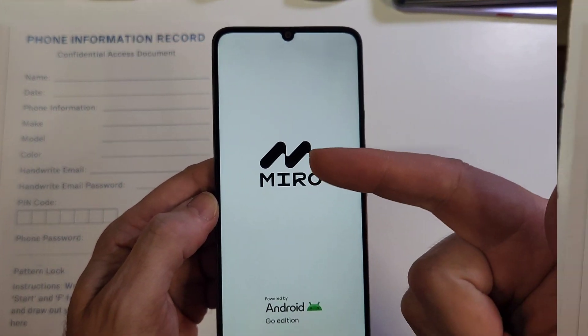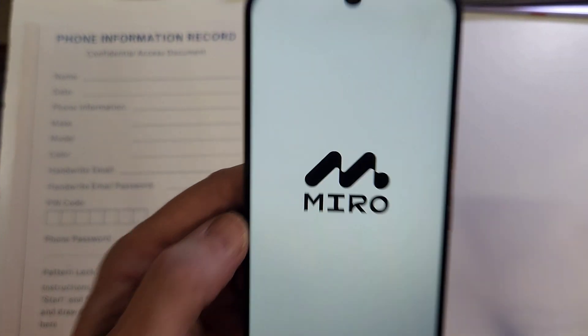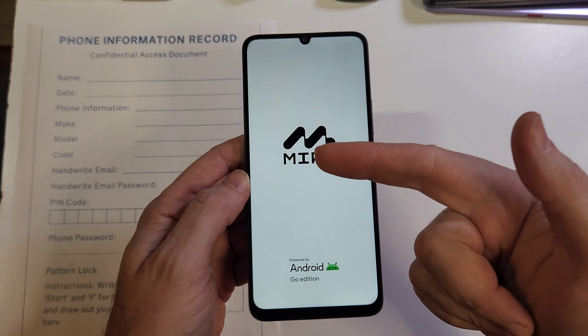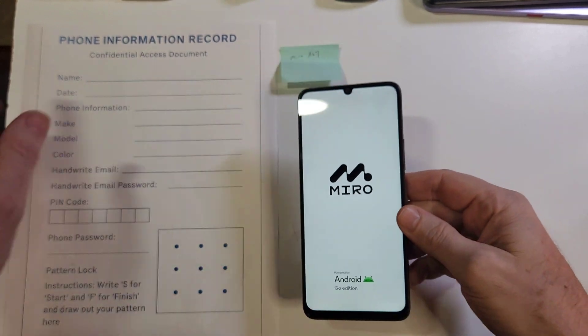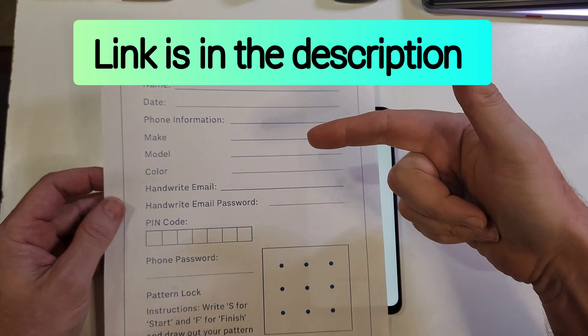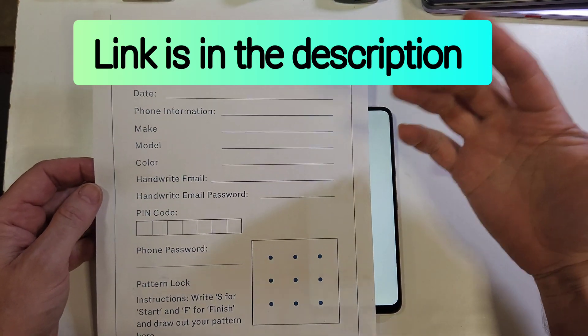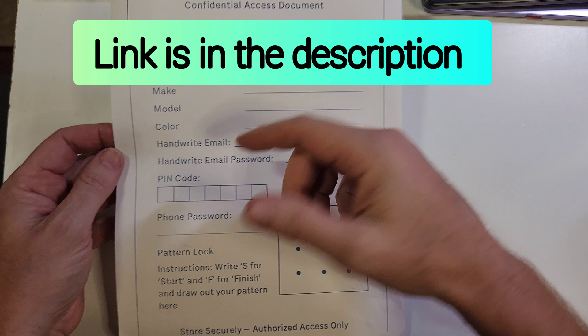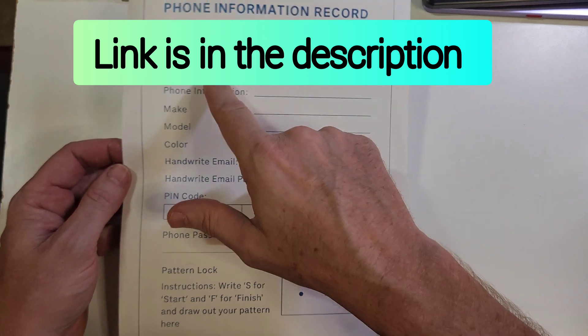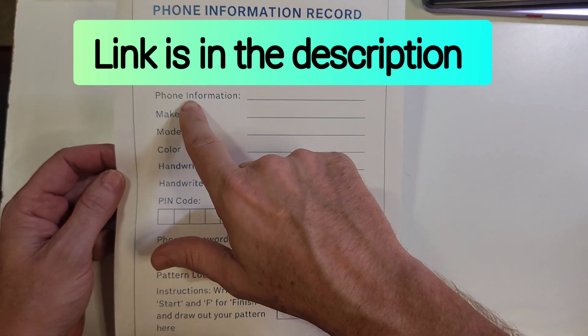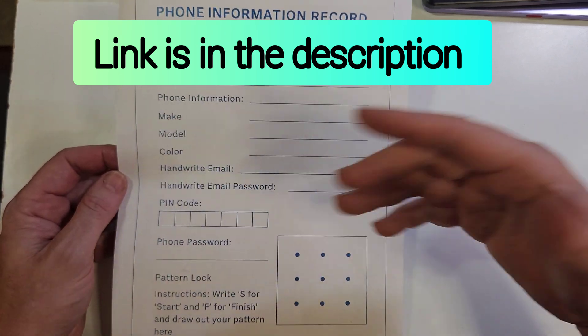If this has helped you, please like, please subscribe. And now to get this sheet of paper, super easy to write down all your information, the date, whose phone it is. Maybe it's your phone, maybe it's your kid's phone, maybe you help grandma and grandpa.